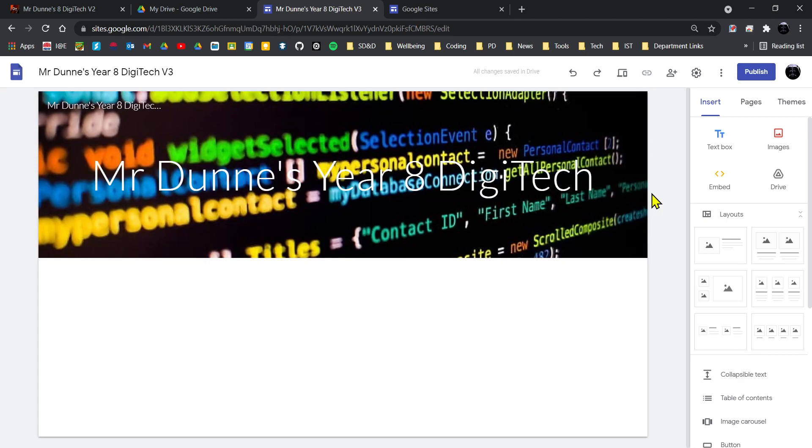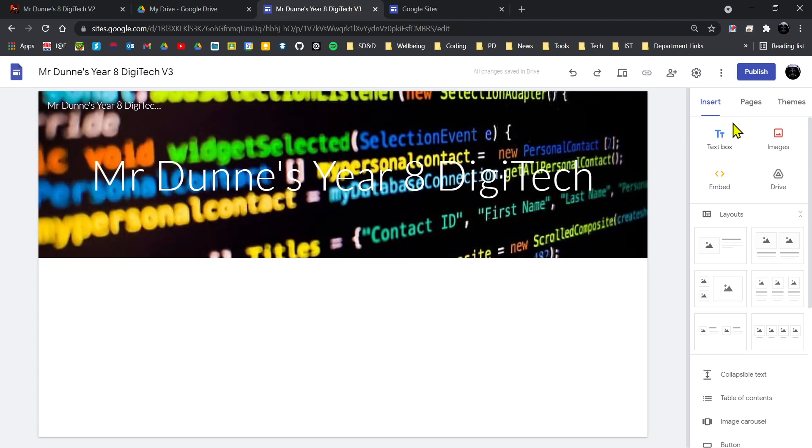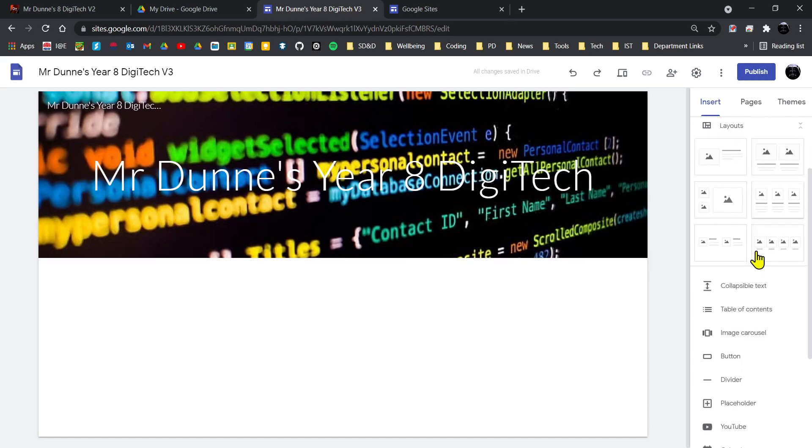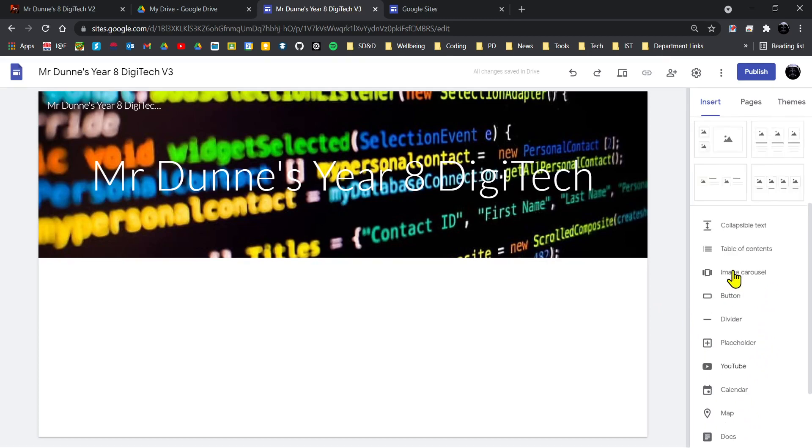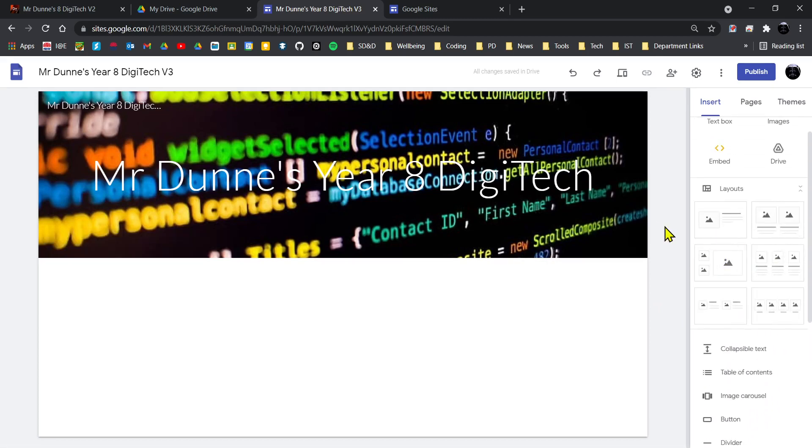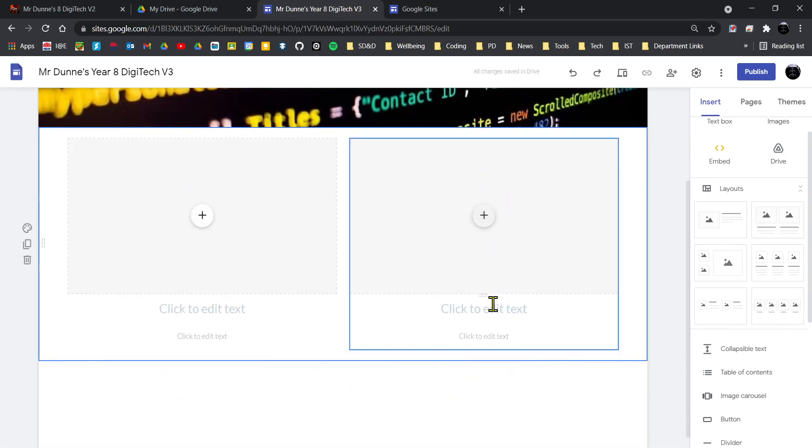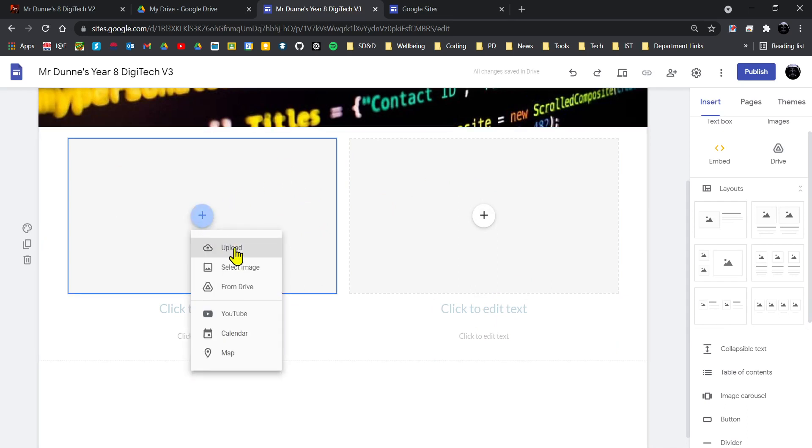So to start things off, I'm just going to add some elements to my web page. On the right-hand side we have Insert, Pages, Themes. We have text box, images, embedded code and Drive, layouts, and then other things we can insert into our website like videos, maps, Google Docs, etc. So I'm going to start off by just doing a layout, and I'm going to select this one here. So it gives me two boxes for images with heading and then some text for each, and it's already giving you this layout itself.